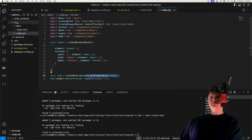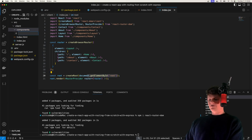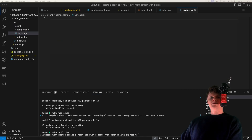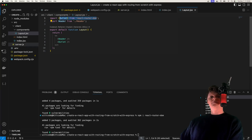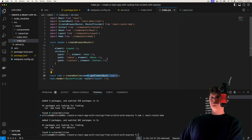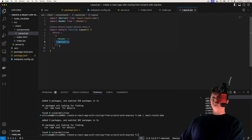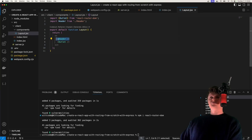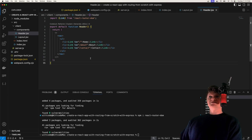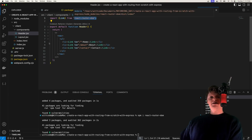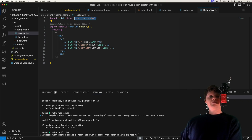Now let's create the components directory. The first component we're going to create is our layout component, which is our parent component. In here, we import an outlet component, which tells the parent component where to render its children. Then we have a header, which will contain our navigation links on each page. Now let's create this header component, header.jsx. We import our link component, which allows us to add client-side routing to our web app without doing a full document request, as we also saw in the demo. Then we create a link for each one of our routes.